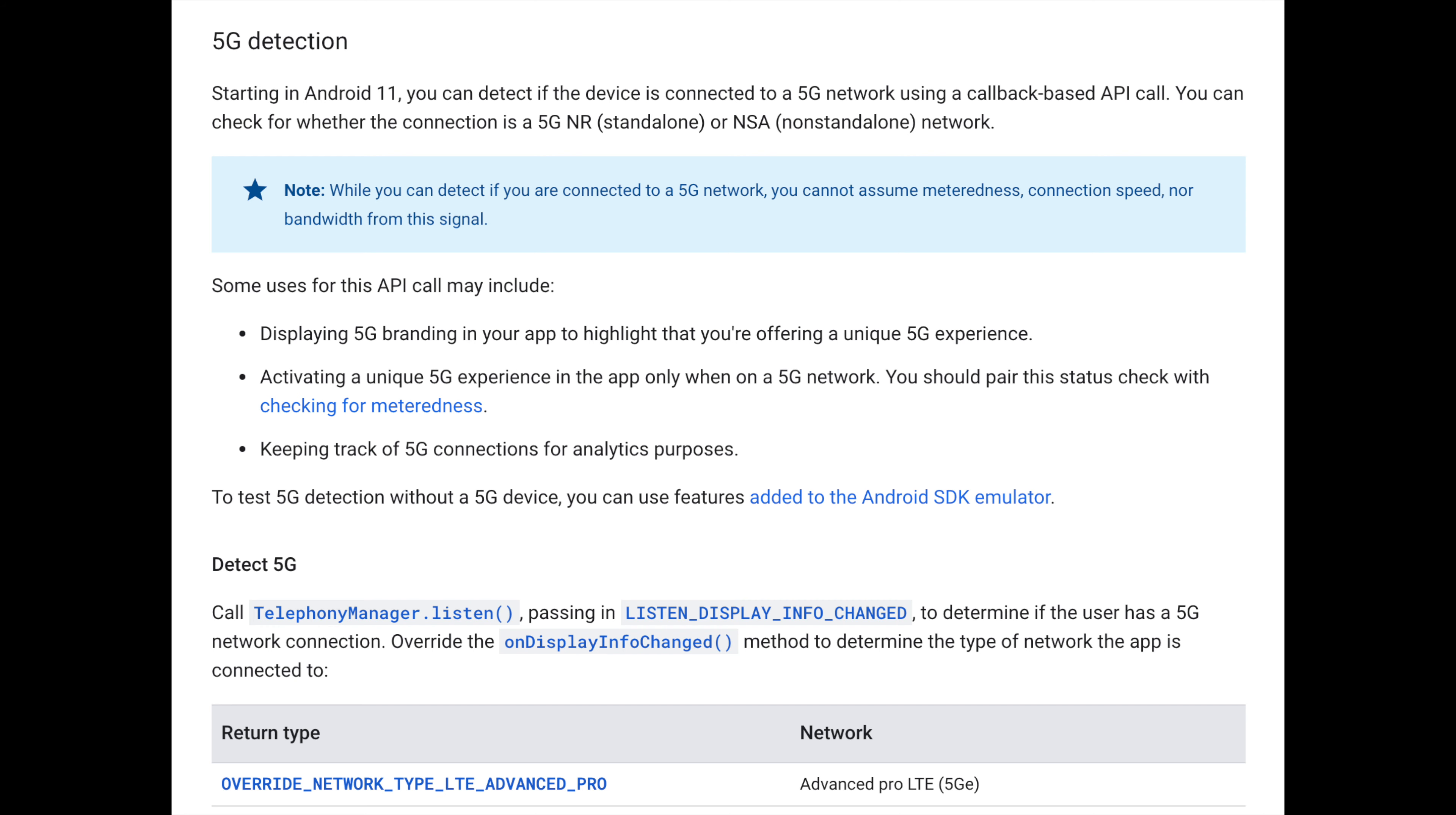5G. In 2020, more and more 5G capable devices are coming out. In order to take advantage of those speeds and to find out if the device is connected to the 5G, Android has a new 5G API. It allows apps to determine which type of 5G network the phone is connected to right now.